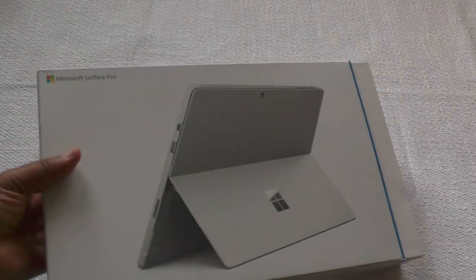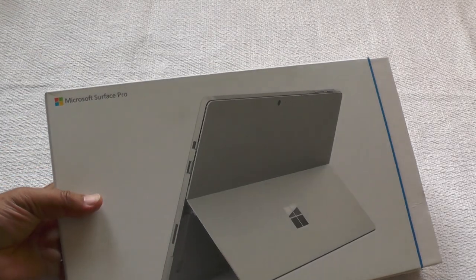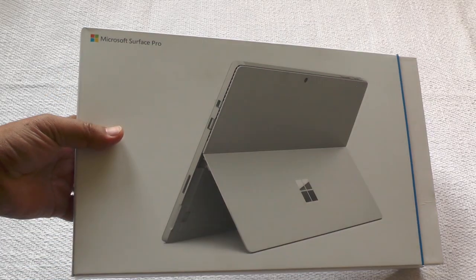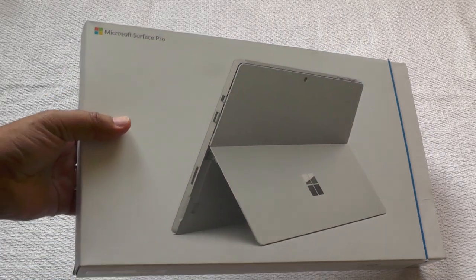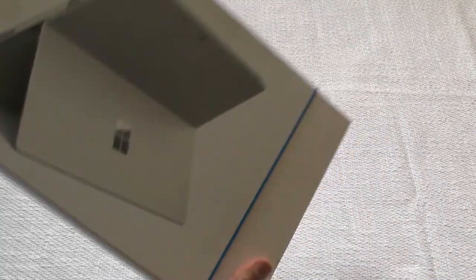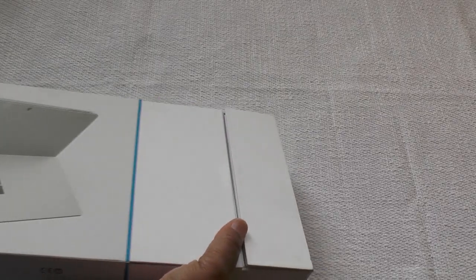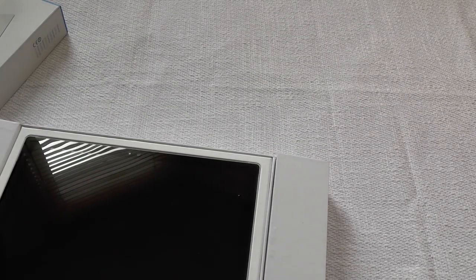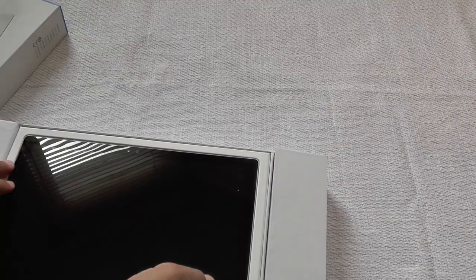Hi folks, today we're going to be looking at the Microsoft Surface Pro 4, which is the brand new laptop come tablet come everything.